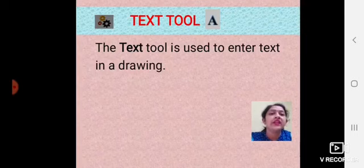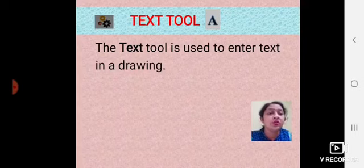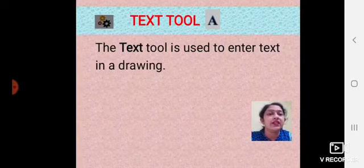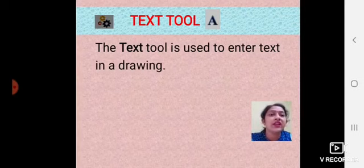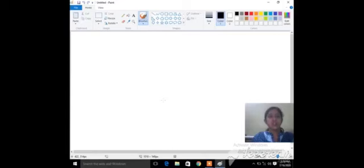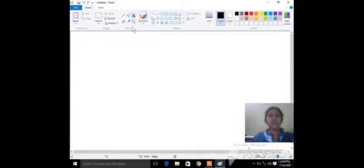Text tool. The text tool is used to enter text in a drawing. We use the text tool to enter text in a drawing. Text means anything you type — like your name or your mom's name. The icon of the text tool is the letter 'A'. Select the text tool in the tools group — you can see the text tool in the tools group. Then select a color in the color palette for the text.